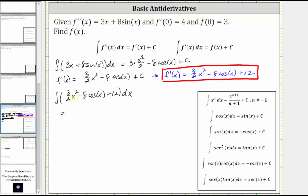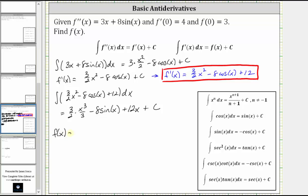Integrating: the integral of 3 halves x squared is equal to 3 halves times x cubed divided by three. The integral of 8 cosine x — since the integral of cosine x is sine x — gives us minus 8 sine x. The integral of 12 is equal to 12x, so we have plus 12x. And then of course plus c, the constant of integration. We can simplify: 3 divided by 3 equals 1, giving us one half x cubed minus 8 sine x plus 12x plus c.